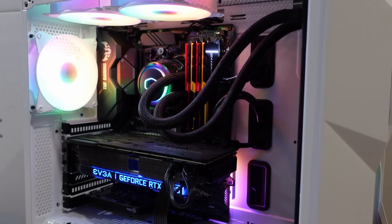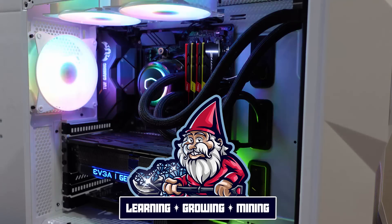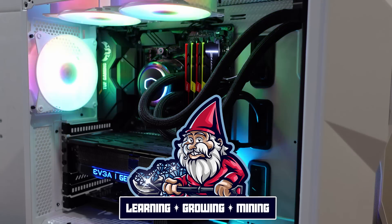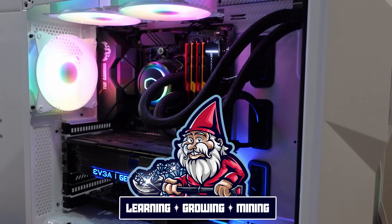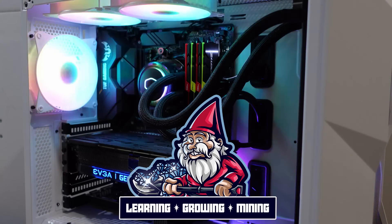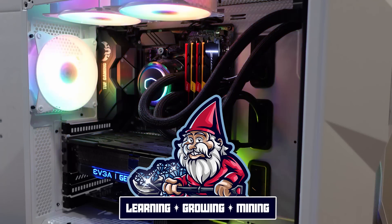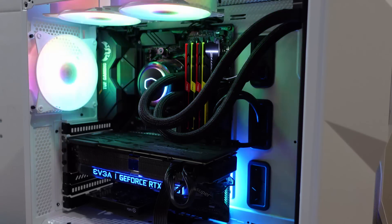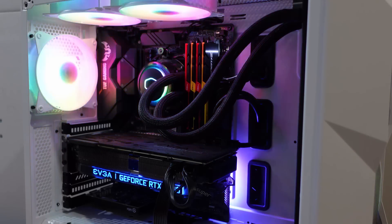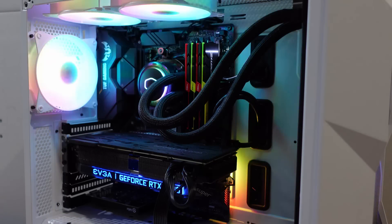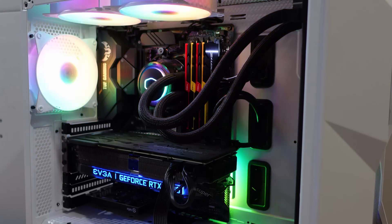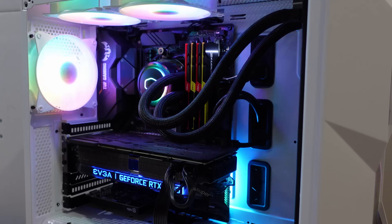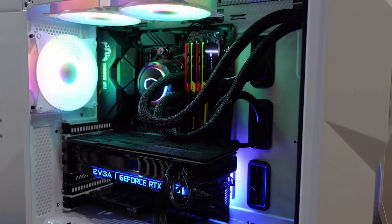What is going on miners and welcome back to the hobbyist miner channel. As the title says today we're going to talk about how to mine Ergo on your gaming PC.